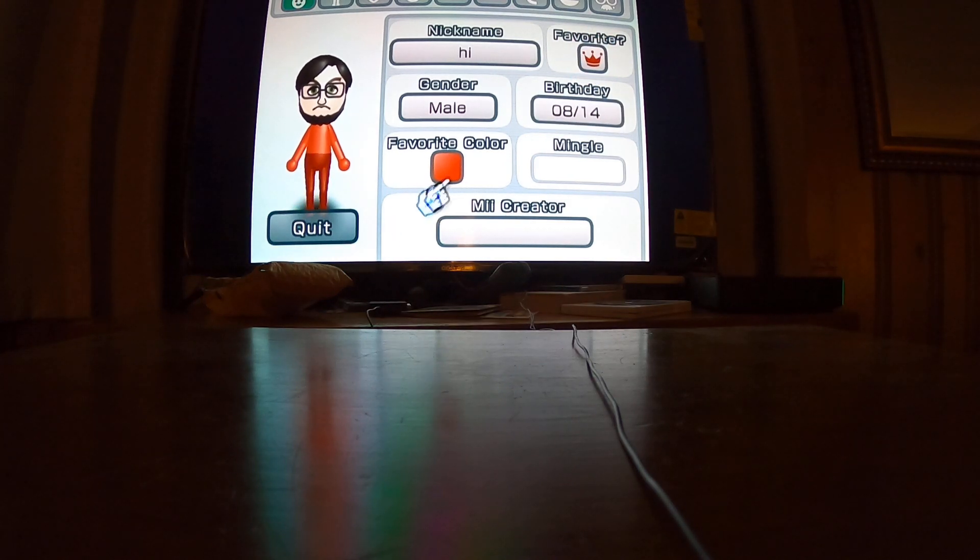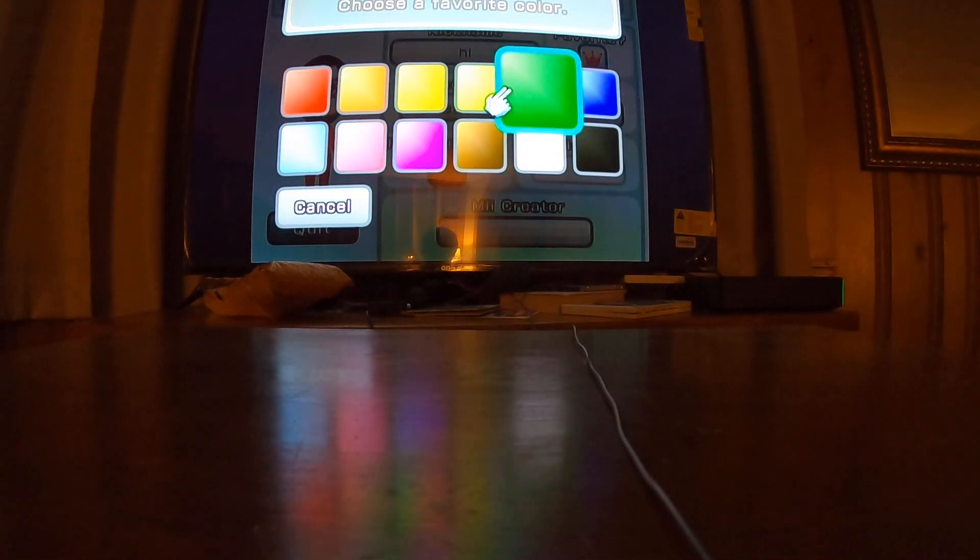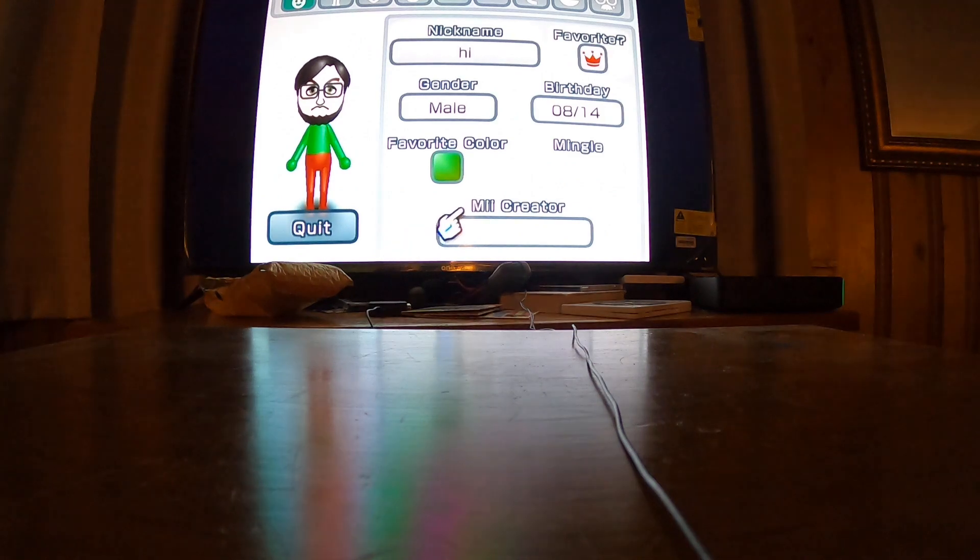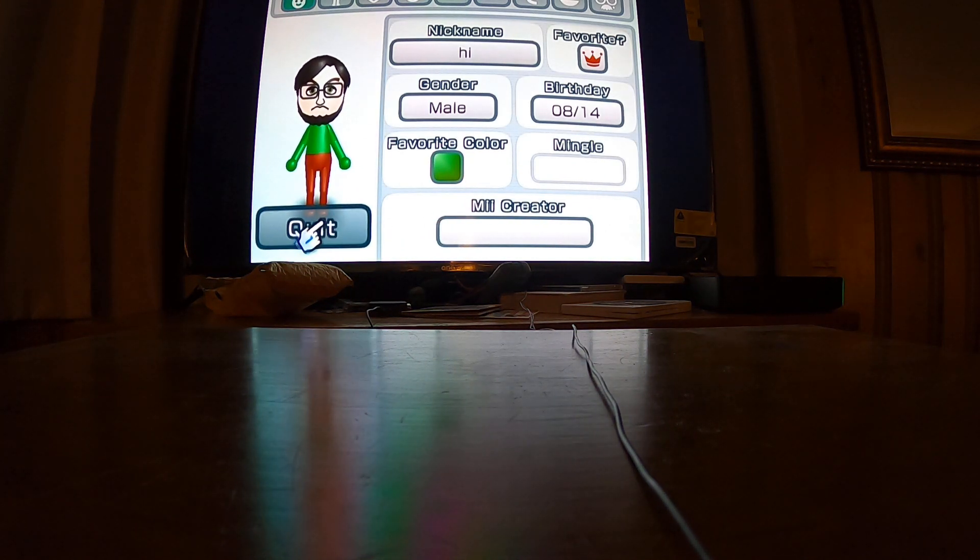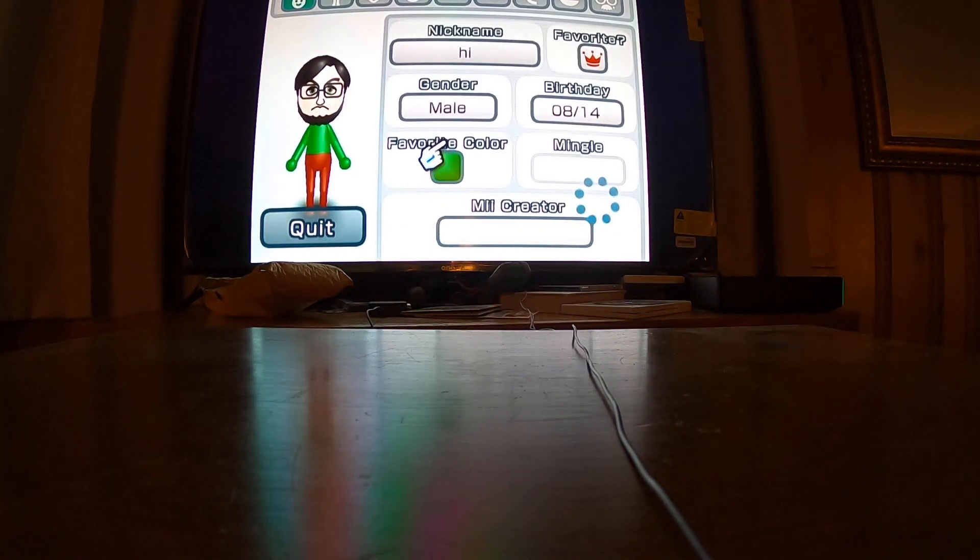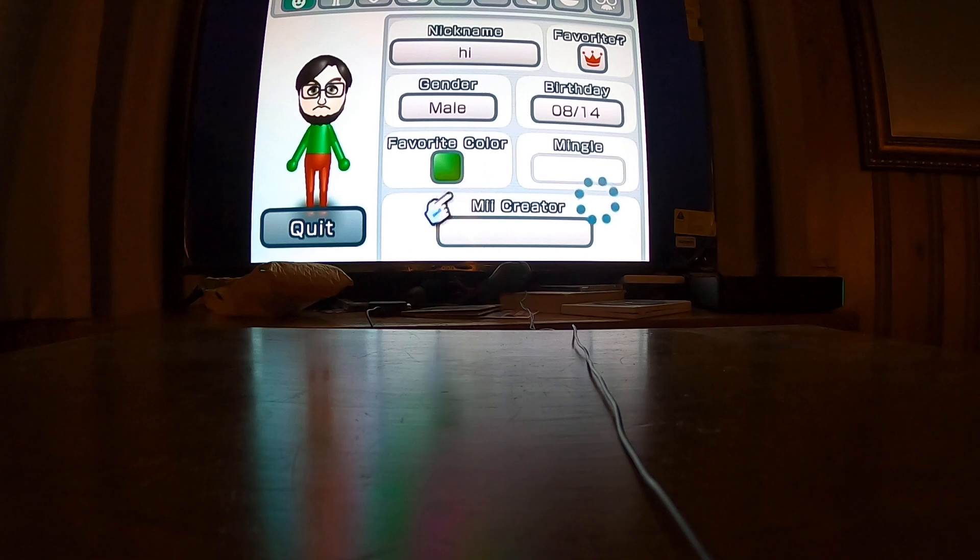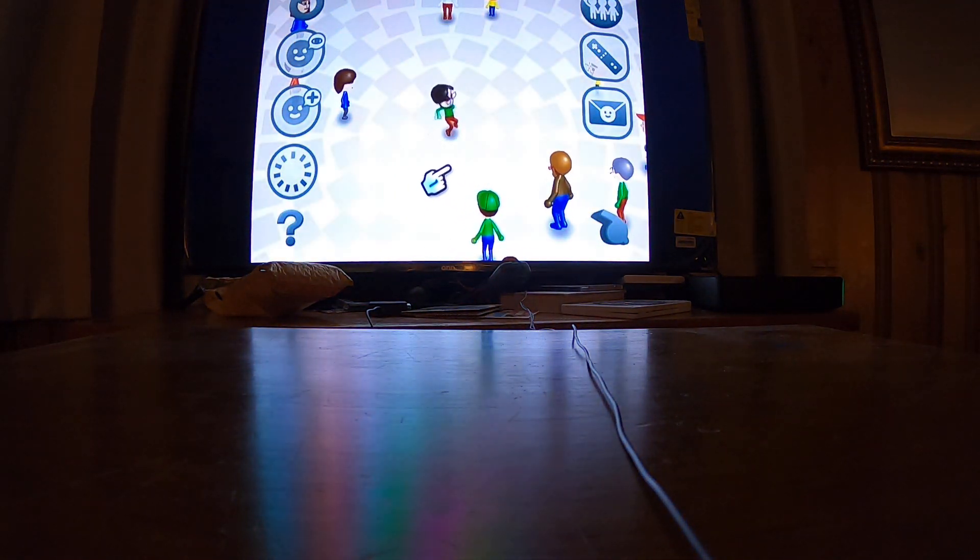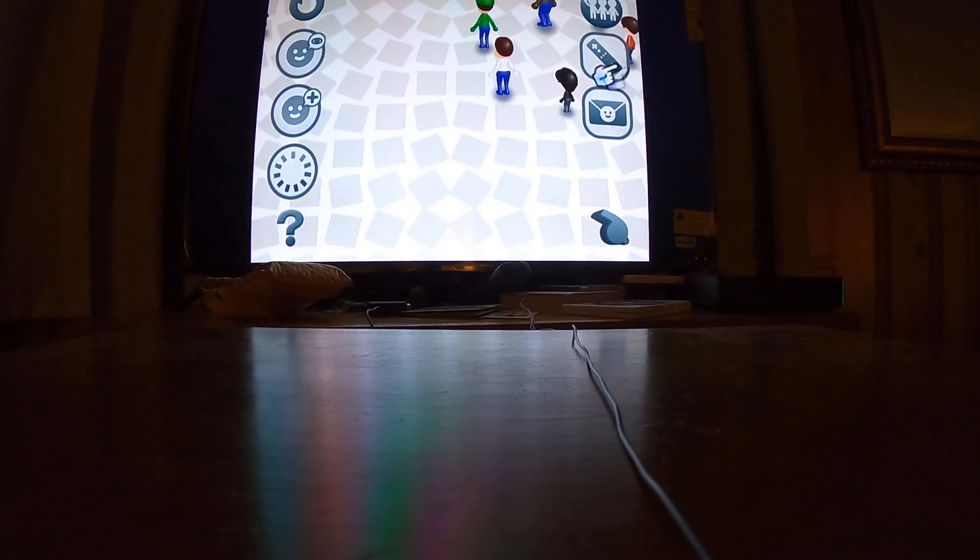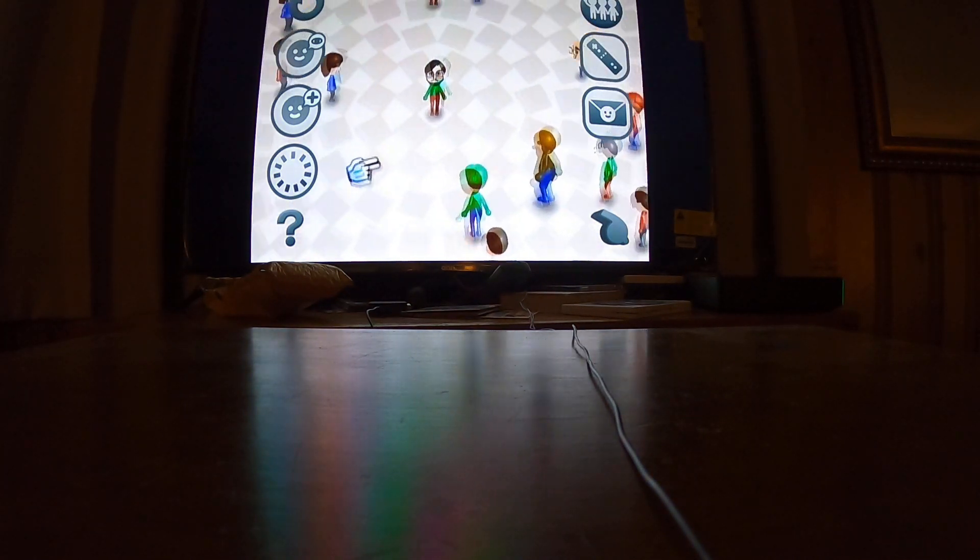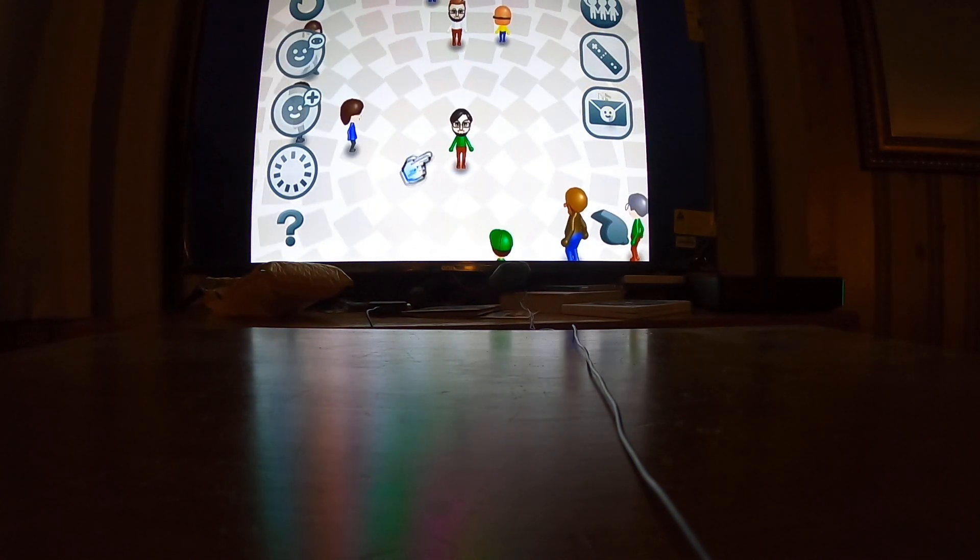Let's give him red pants, his favorite color. Let's click save. And yeah, here he is.